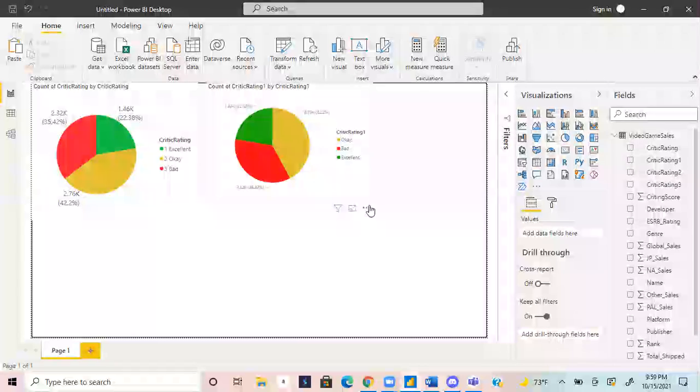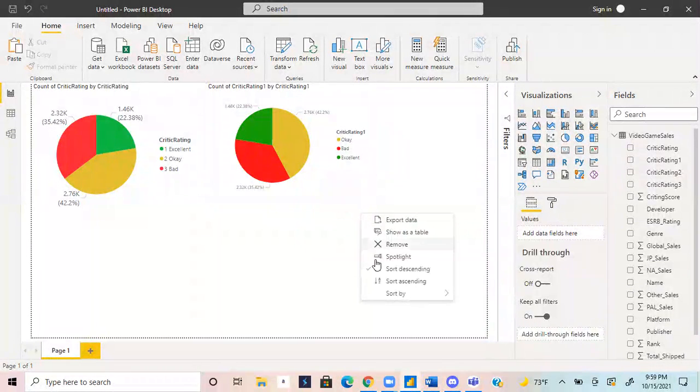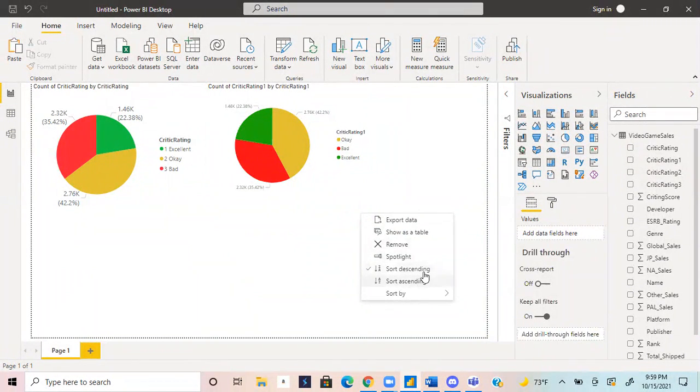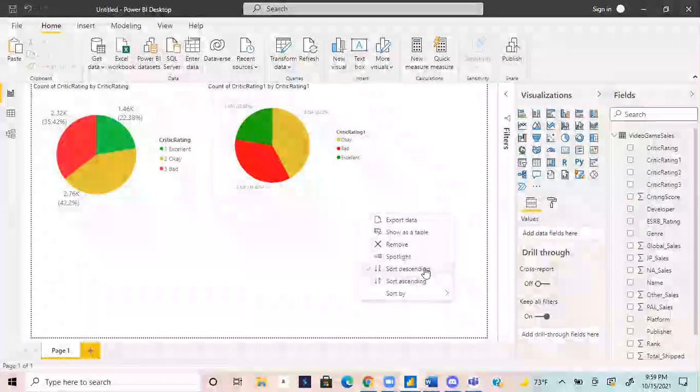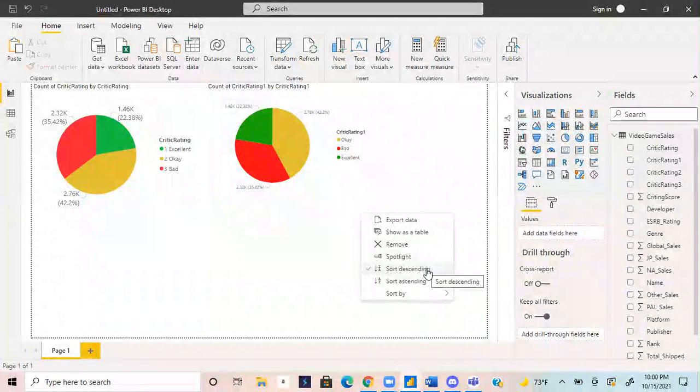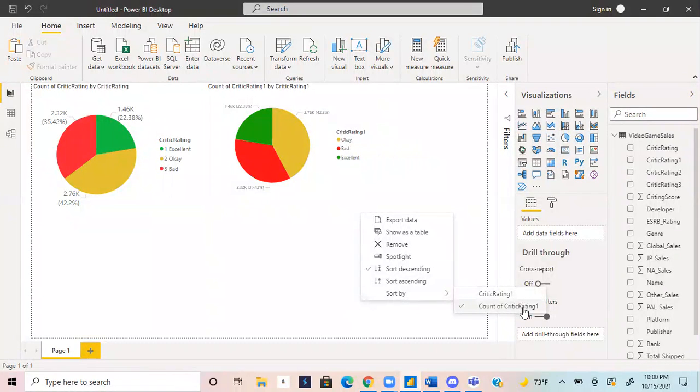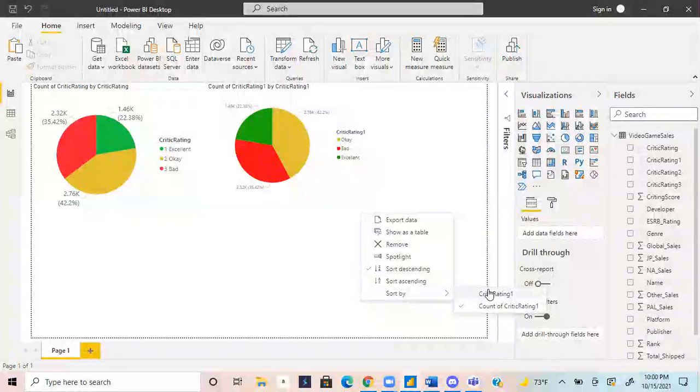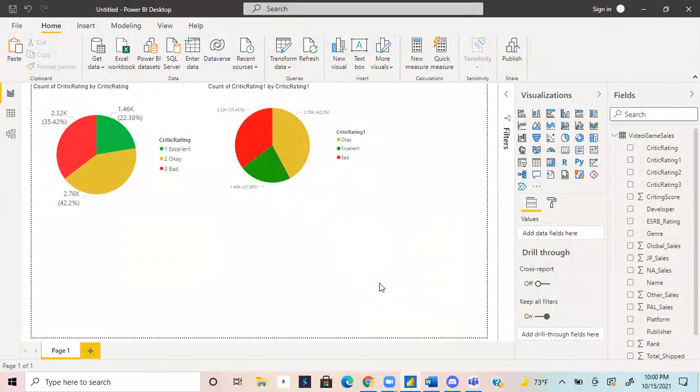You can come down here to your more options, the little ellipses. And we have a couple sort options. So it's automatically sorting descending. And then you can sort by sorting descending, critic rating, and then by the count. So we can try to mess with these to see what it looks like.